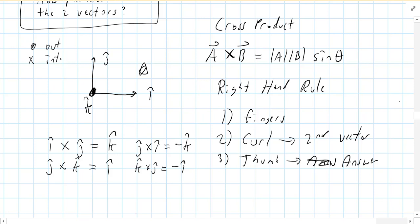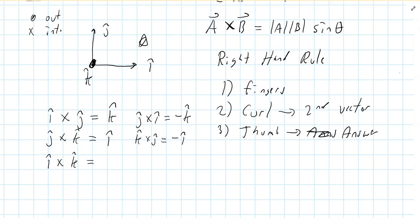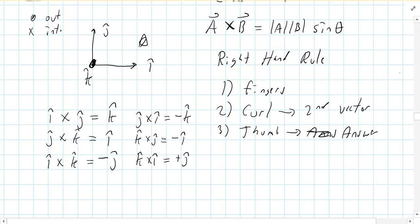You should be seeing a pattern: if you do i cross j you get positive k, but if you do j cross i you get negative k. Reversing the order gives the opposite direction. For i cross k: point your karate chop to the right and rotate until your fingers point out of the page — your thumb points down, the negative j-hat direction. And k cross i gives positive j.